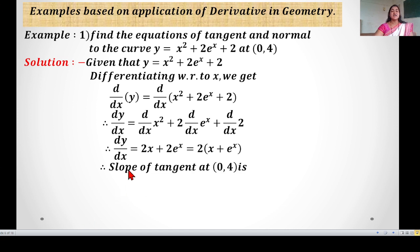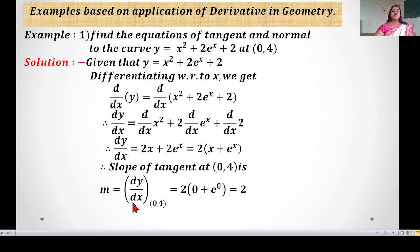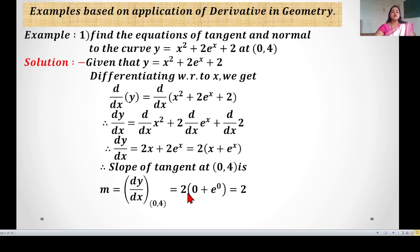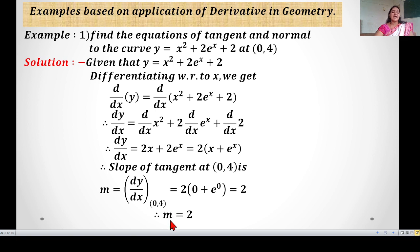The slope of the tangent at point (0, 4) is m = dy/dx at (0, 4). Since dy/dx is in terms of x, we substitute x = 0: m = 2(0 + e⁰). We know e⁰ = 1, so m = 2(0 + 1) = 2. The slope of the tangent at point (0, 4) is m = 2.